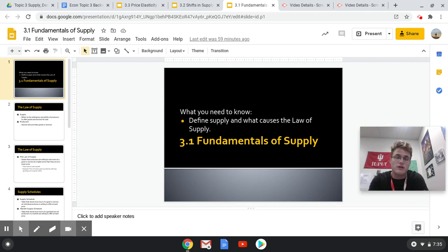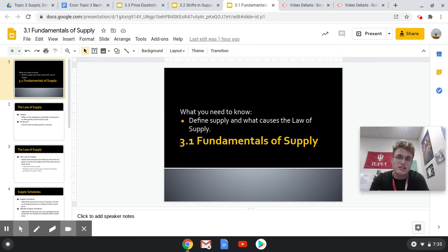Hey folks, welcome to topic three in economics where we are starting to move on from looking at economic systems as well as the various principles of economics such as scarcity and the four factors of production, to actually being able to look at supply and demand. This is a two-week unit, so this first week we're just going to simply focus on supply.